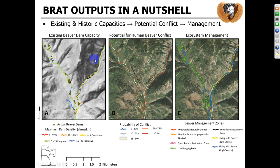In figure A here on the left, there are different colors of the stream network, and the colors correspond to the maximum dam density that we predict could be supported. Red is none, orange is rare — maybe only an occasional dam, one per kilometer — yellow is occasional, one to four dams per kilometer, green is frequent, five to fifteen dams per kilometer, and then blue is where we're really getting into areas that can support some very large dam complexes and colonies.